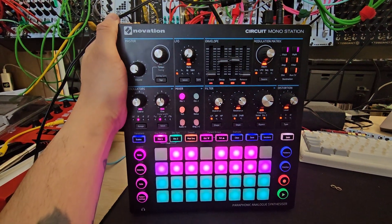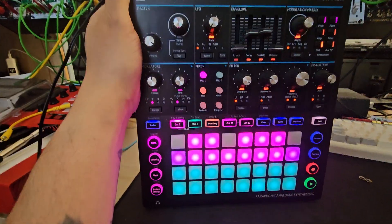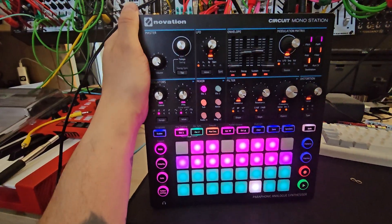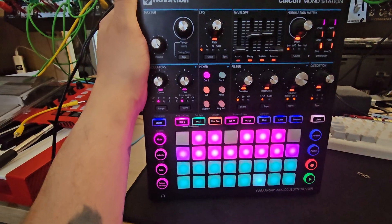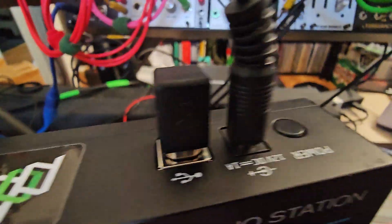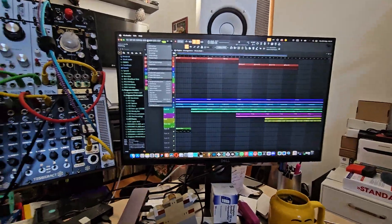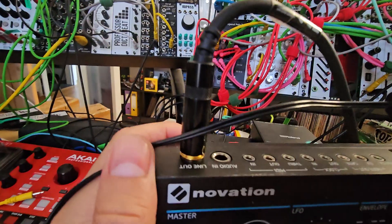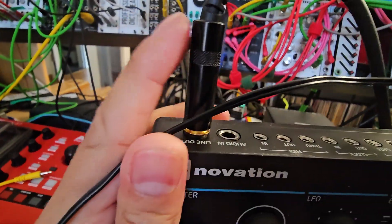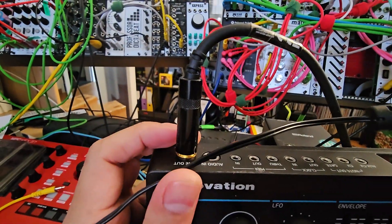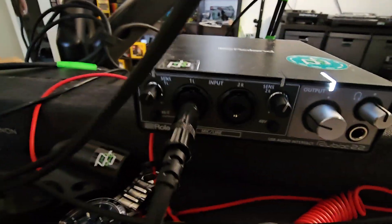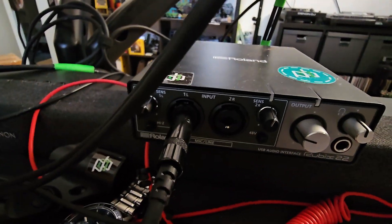All right, so what you're gonna need is a synthesizer that has MIDI via USB. I plugged in a cable already and sent that to my computer. Then I took an audio jack cable and plugged that into my audio interface on channel 1.